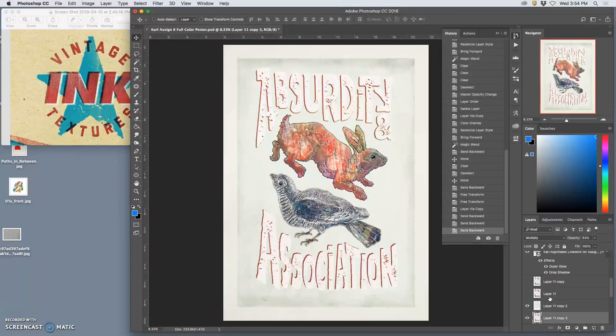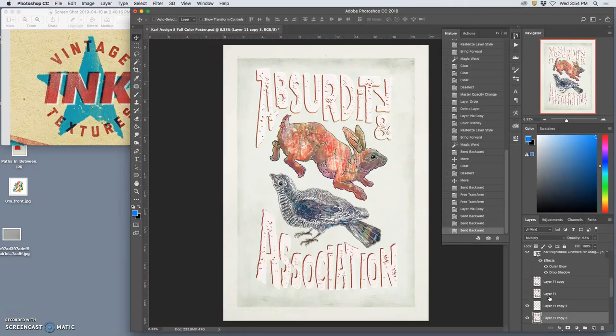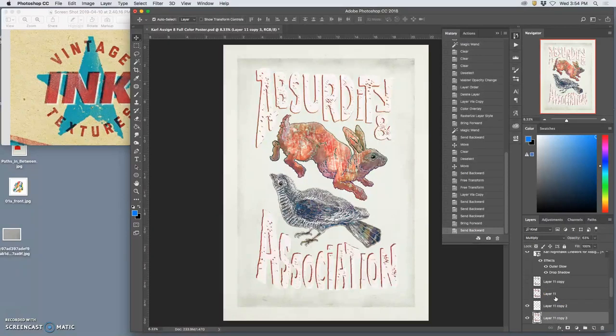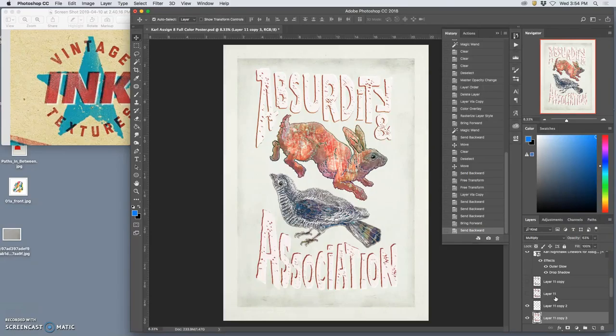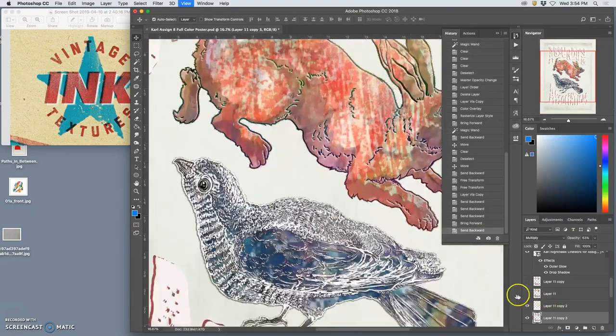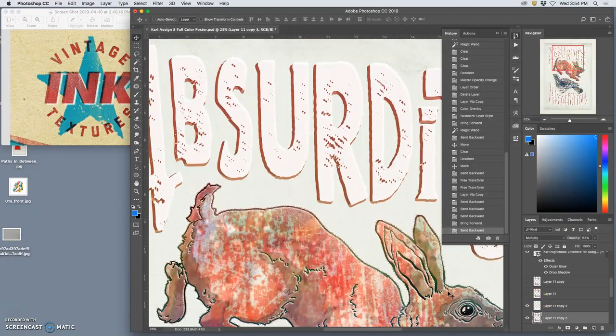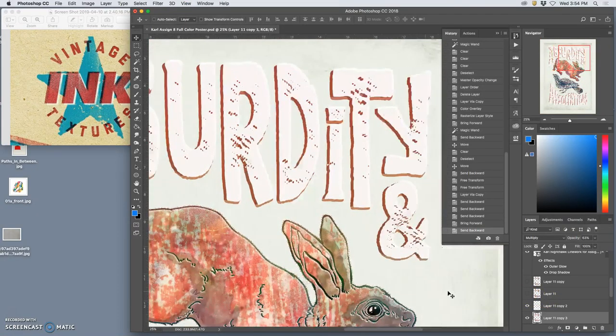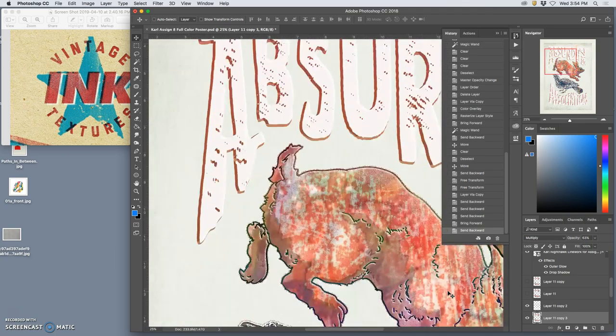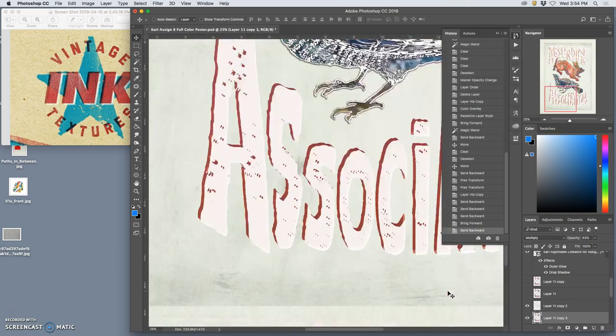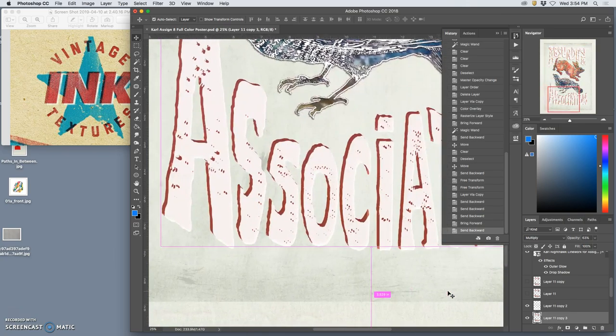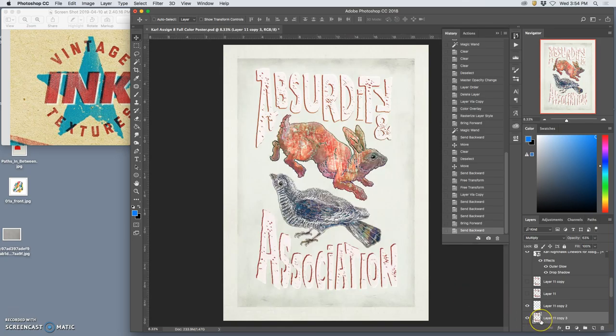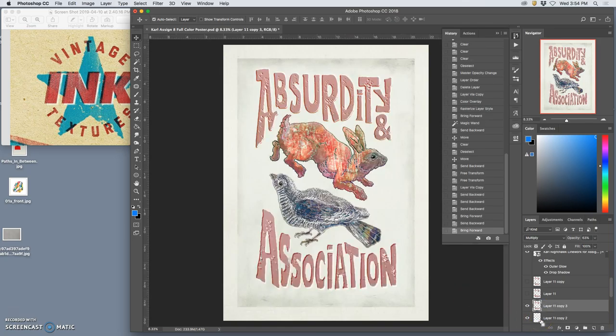Let's take that multiply layer, duplicate it, and move it down underneath. There's just so many different things you can try by figuring out your type.